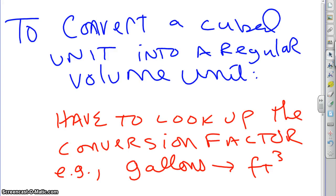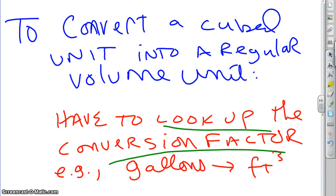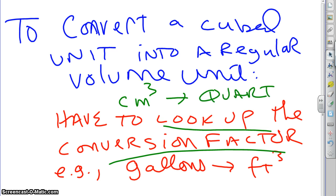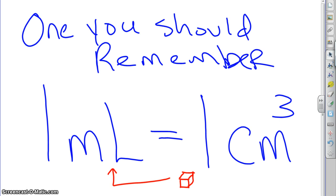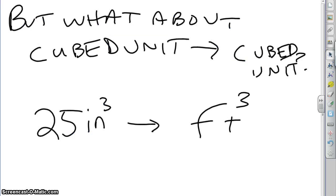If you want to convert a cubed unit into a regular volume unit — say cubic feet to gallons — you have to look up the conversion factor; there's no simple process. However, one conversion you should always remember: a cubic centimeter, a box one centimeter by one centimeter by one centimeter, is by definition one milliliter. So you can always swap cubic centimeters and milliliters directly.